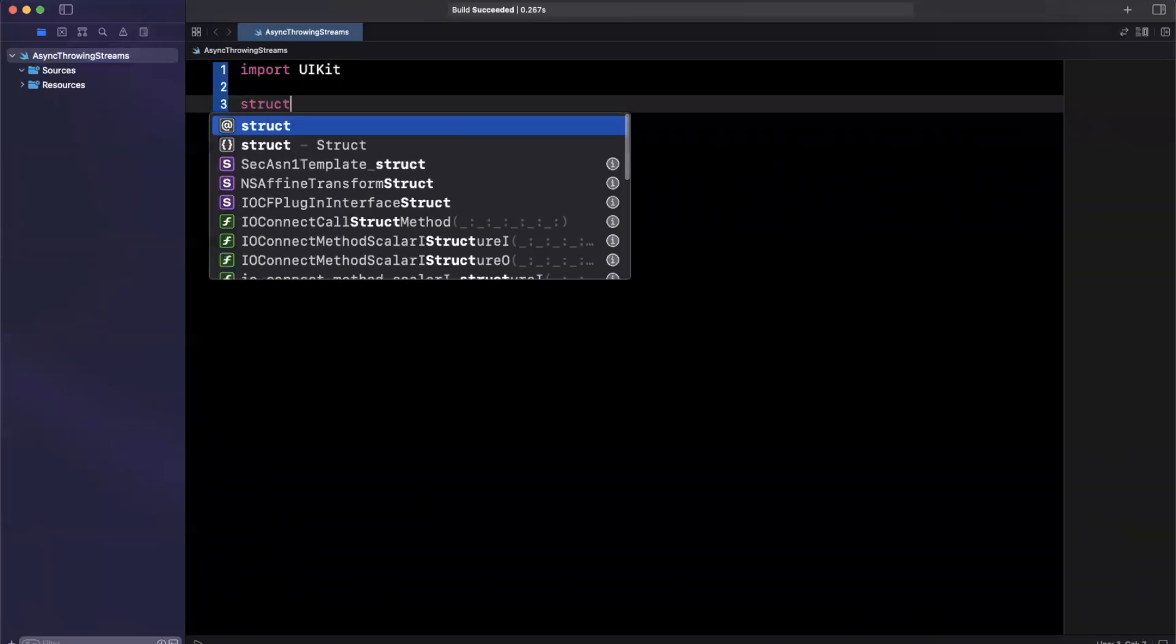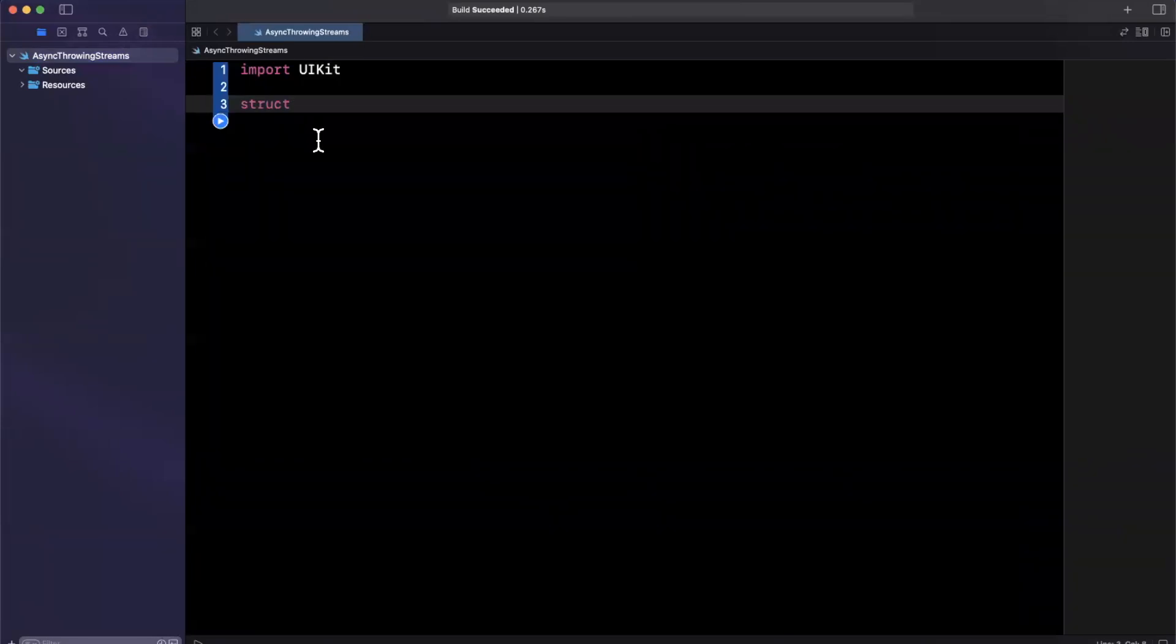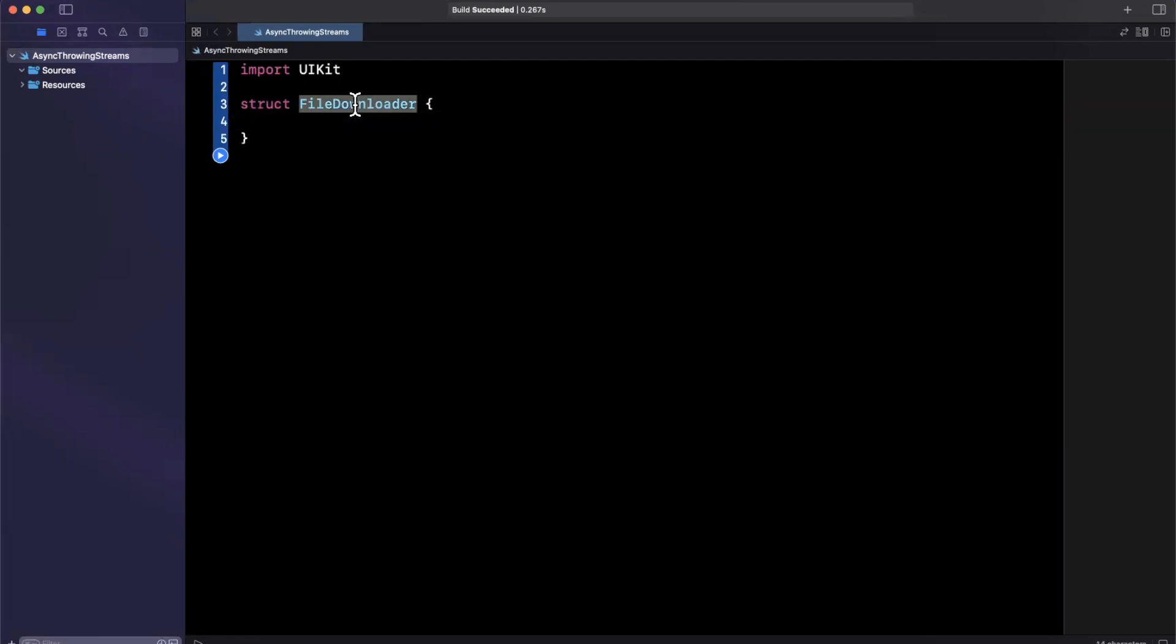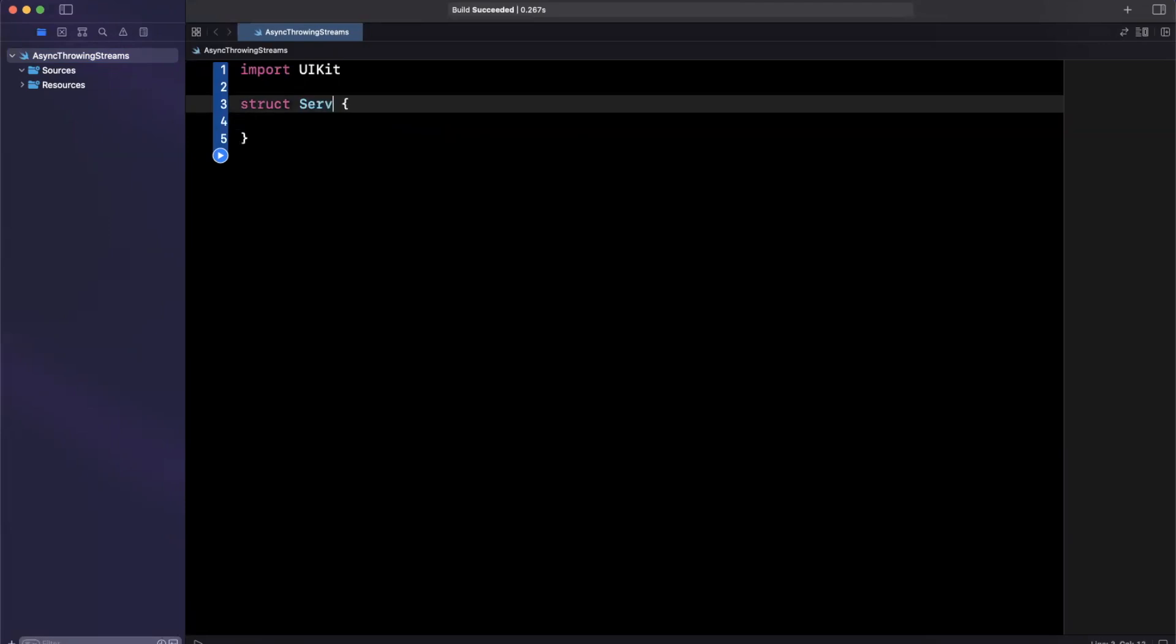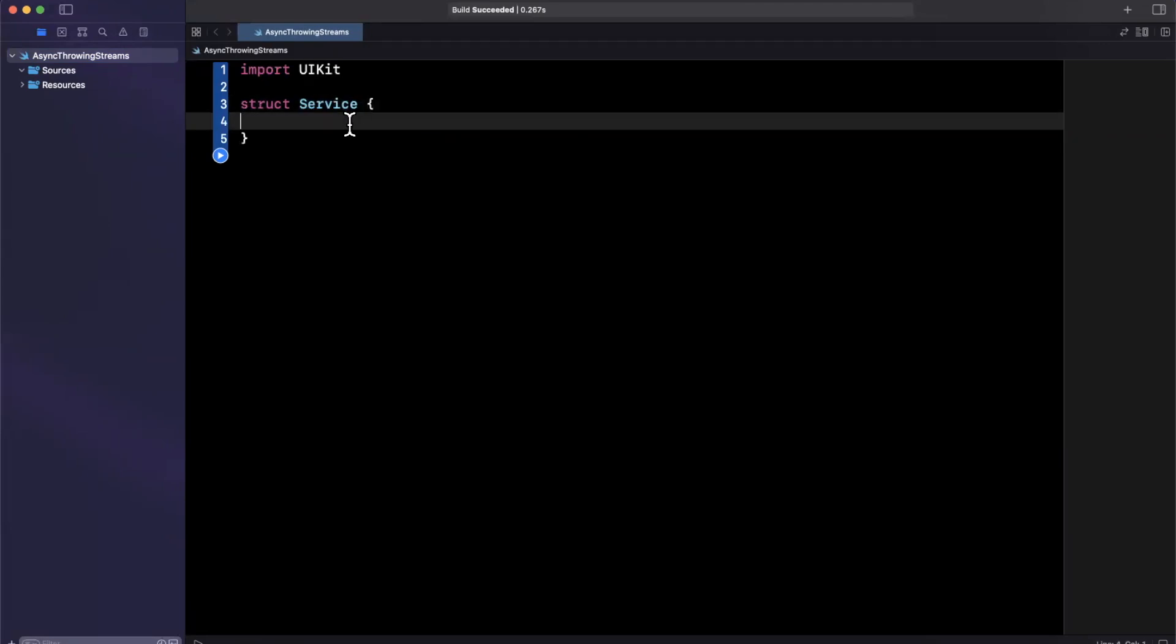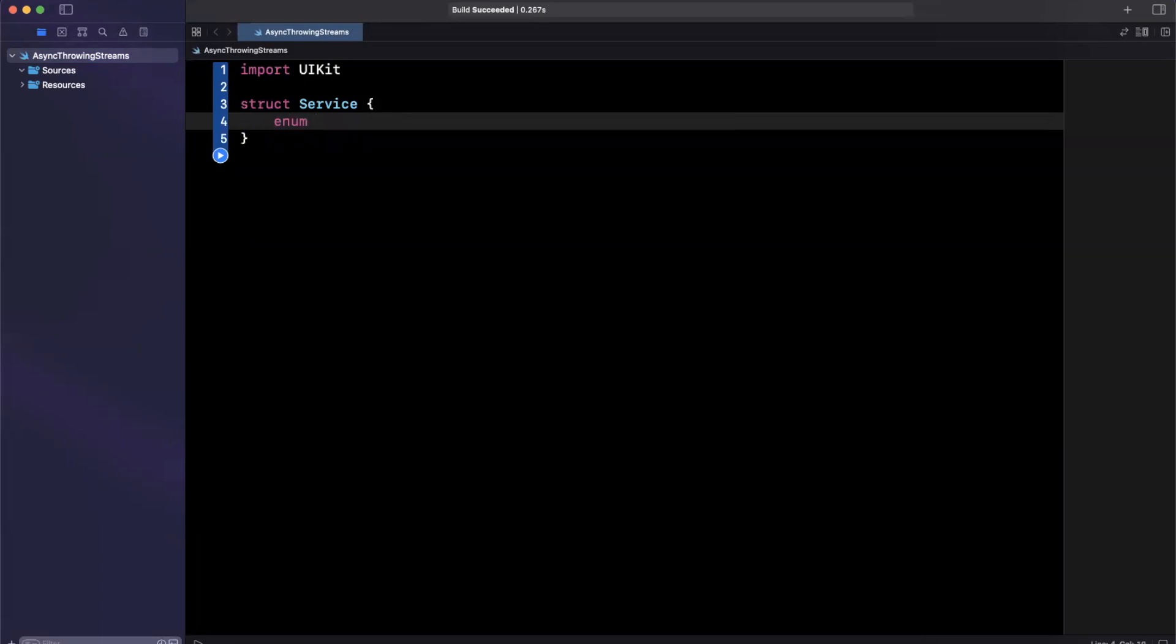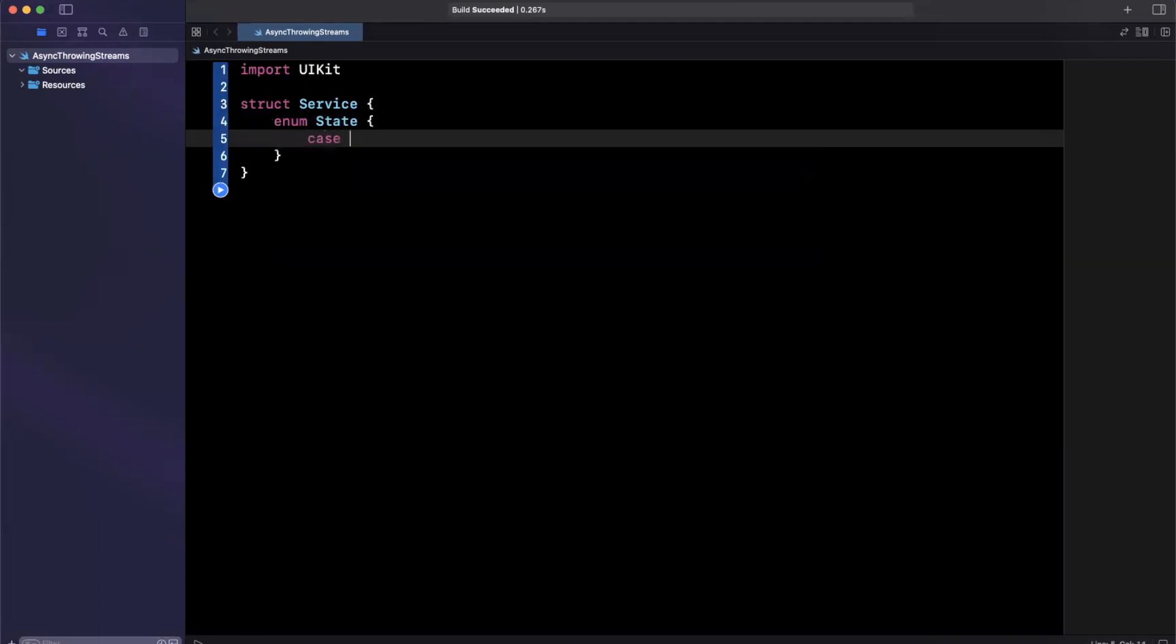So let's write out a basic downloader. So we can actually model this and then we'll extend this to use async throwing streams momentarily. So imagine you have a file downloader, or maybe we'll have a service to be a little more generic here. And let's say inside of here, we have a state enum. And this state enum can have two different cases, maybe we'll have finished, maybe let's call this completed.